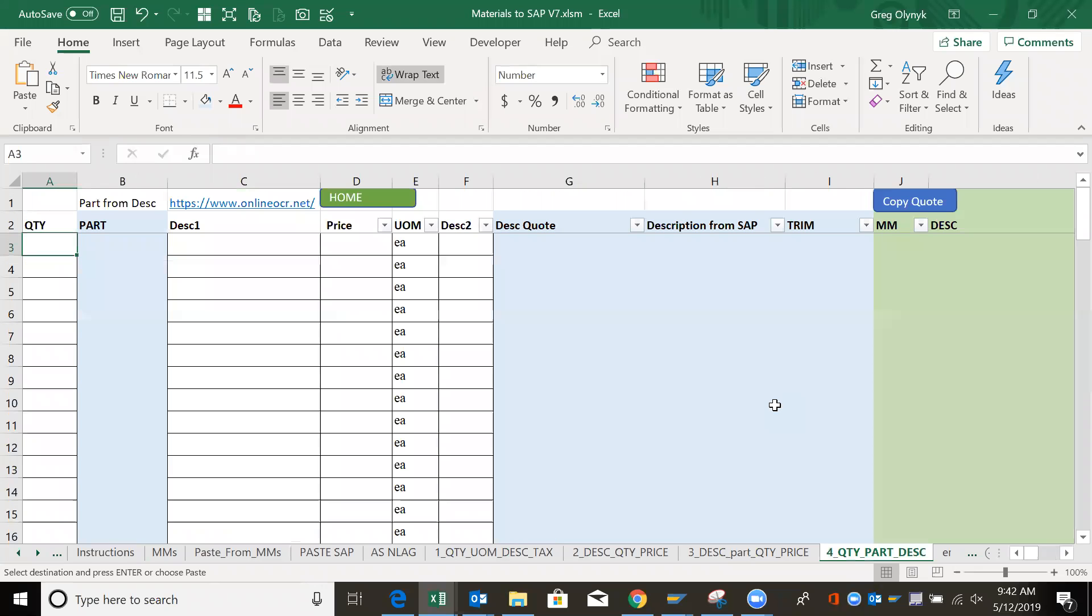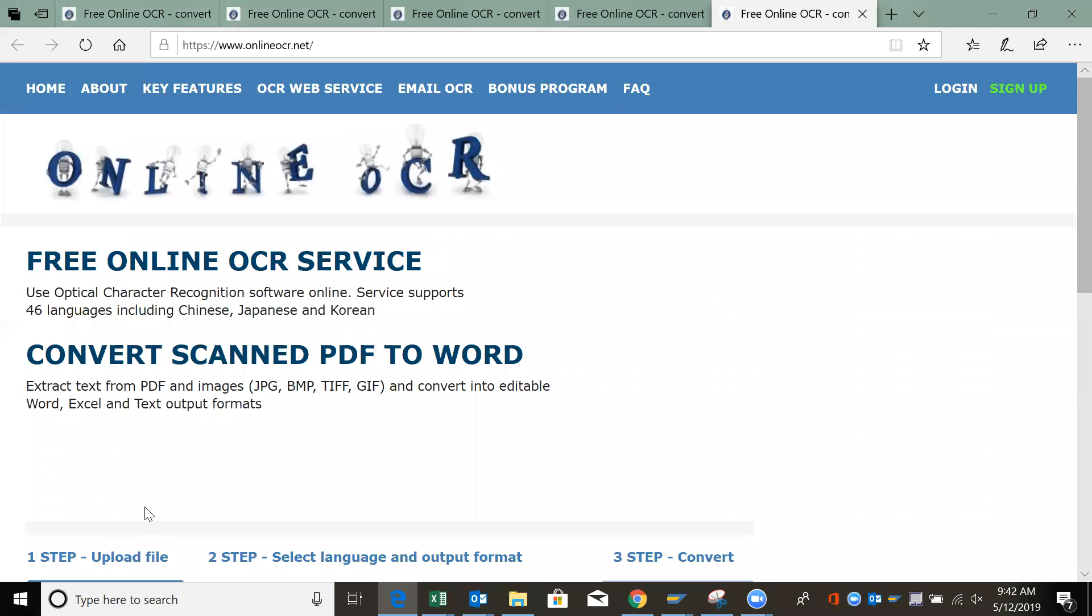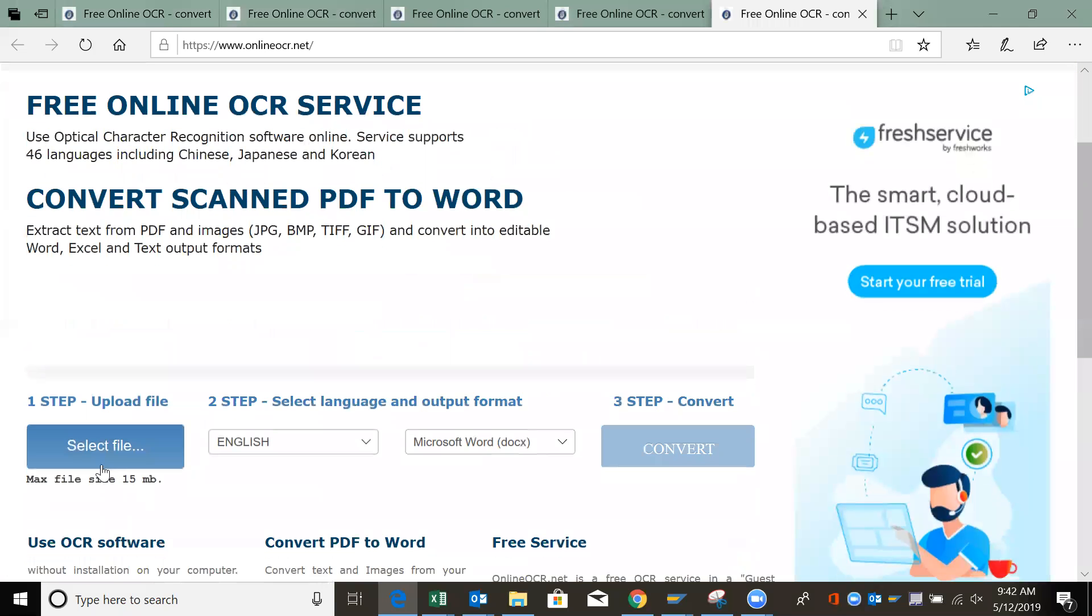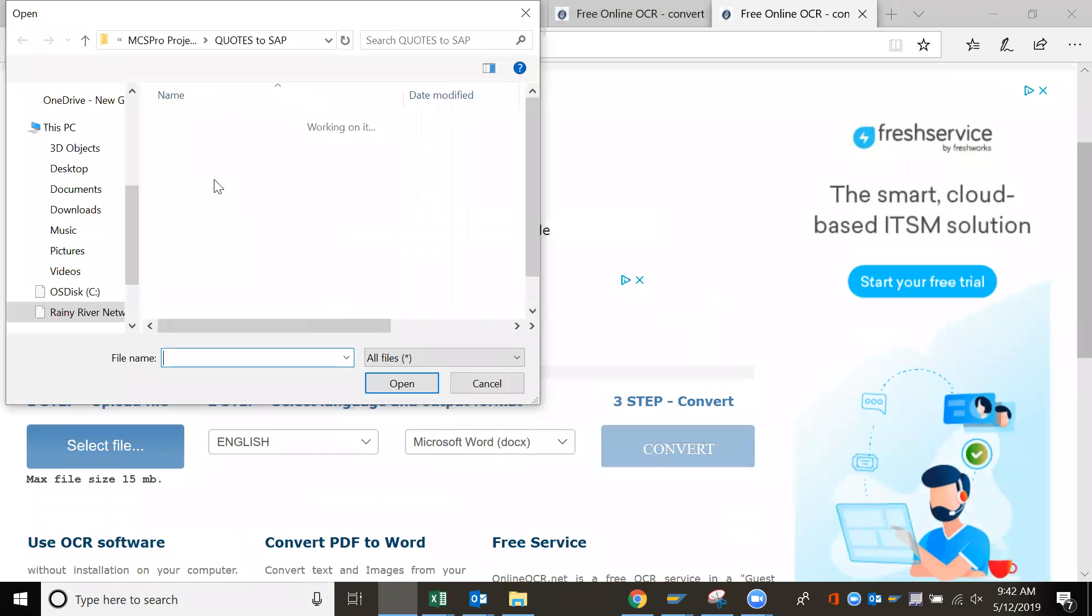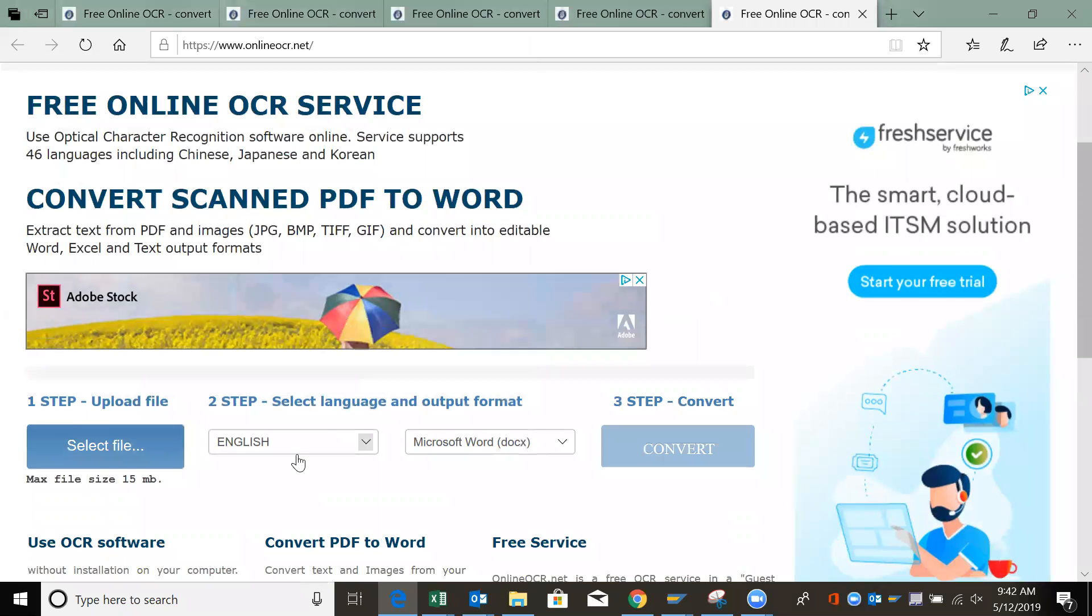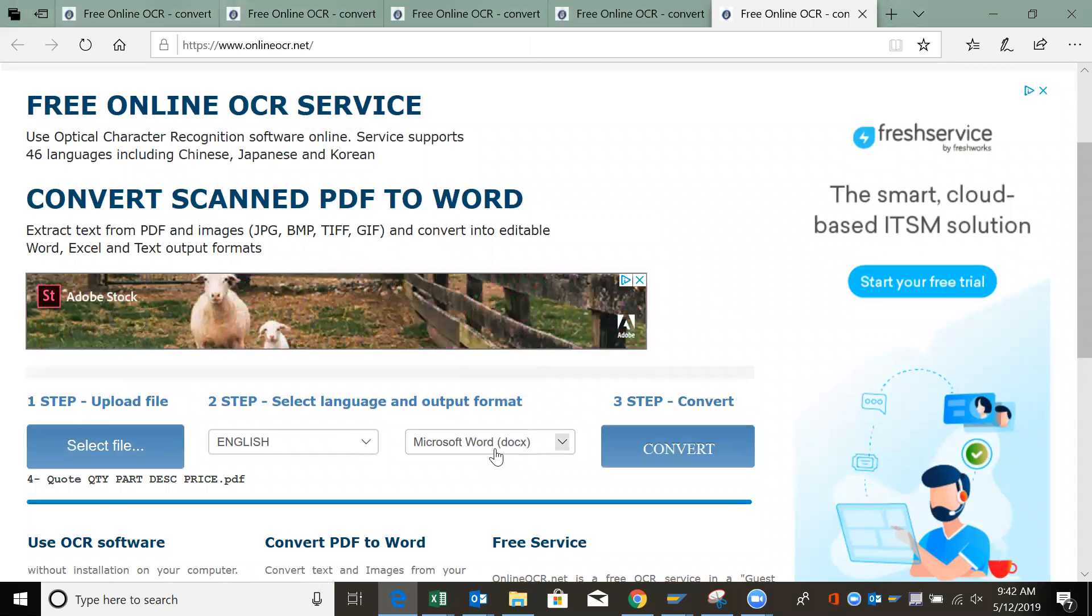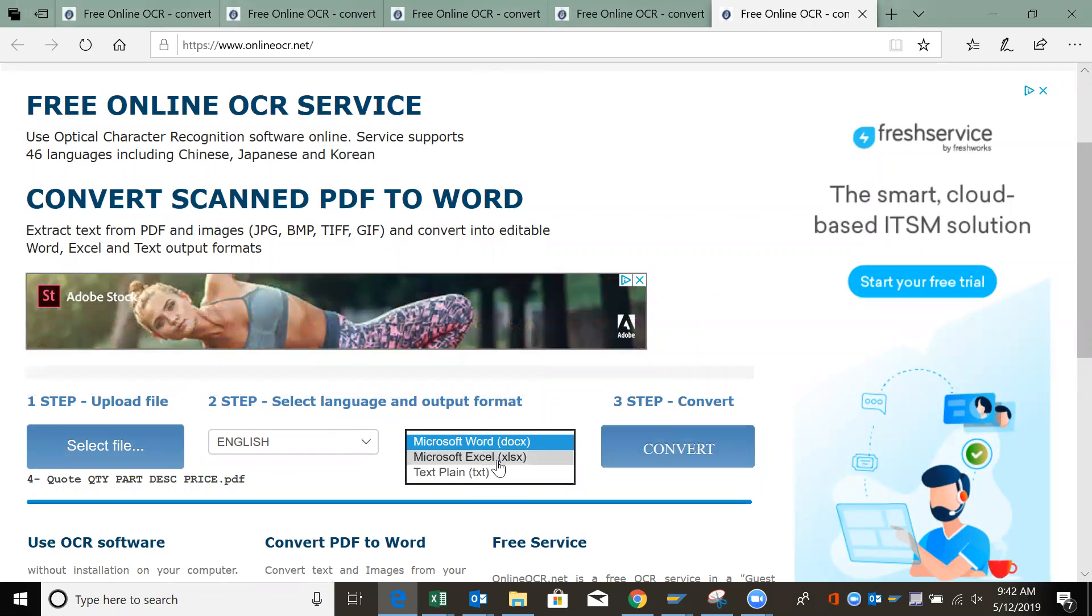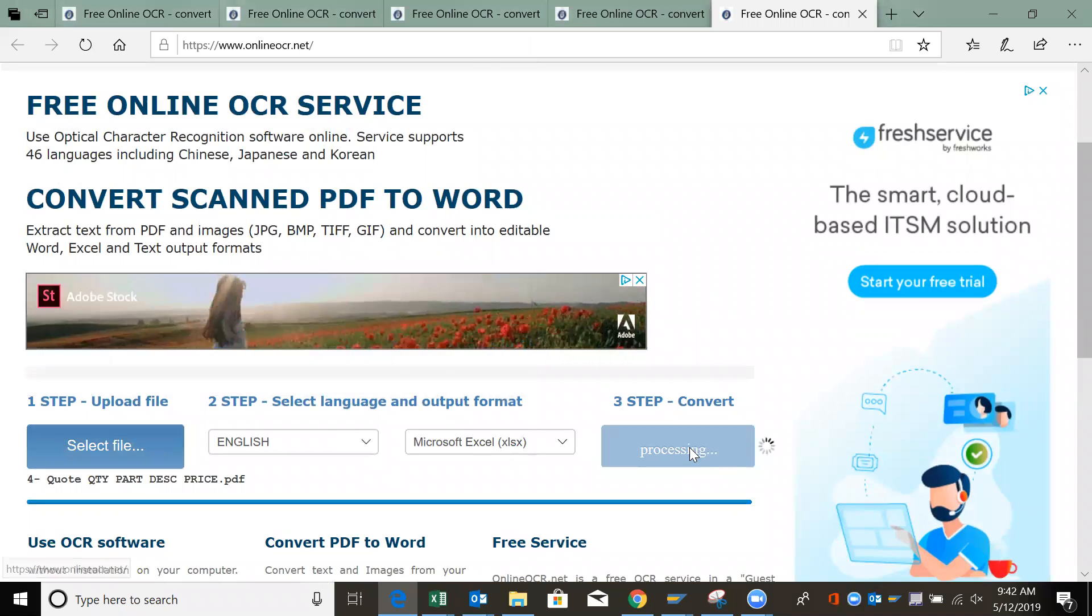This fourth example, again I take the link, select the file, example 4, convert to Excel, and convert.